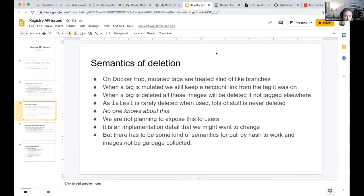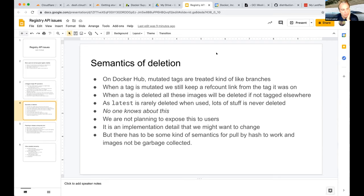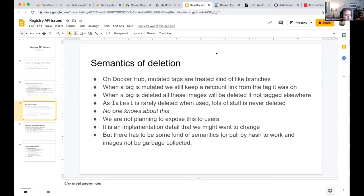A participant asks how this overlaps with the 60% untagged figure — are those images untagged because they once were tagged? Justin confirms: if you push something that's never tagged, Docker Hub garbage-collects it. You can only have an untagged image if it was once tagged. The only way things get deleted is when you delete a tag, which then deletes all images that were ever tagged as that.